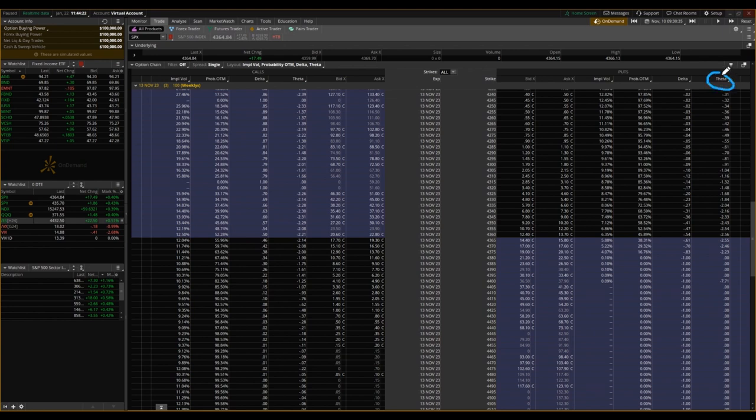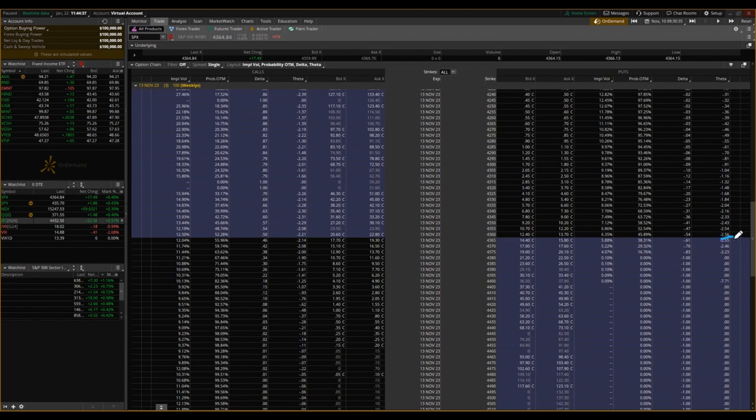So looking at this Theta column here, what do these numbers mean? We talked about Theta being expressed as a negative value. That's because for all else held equal, each day that goes by, the value of this option contract will go down by that value.